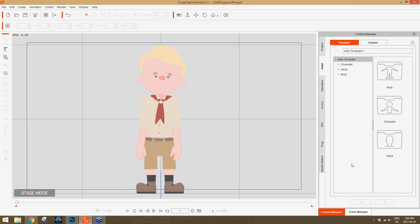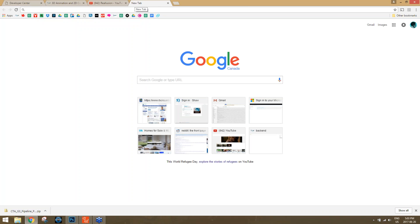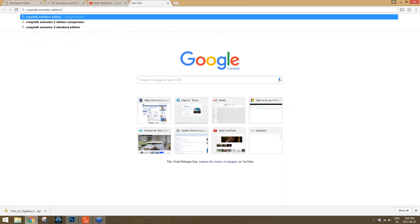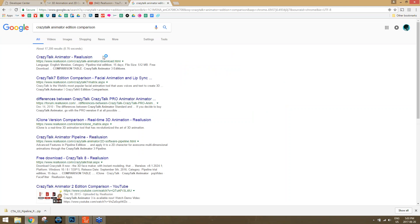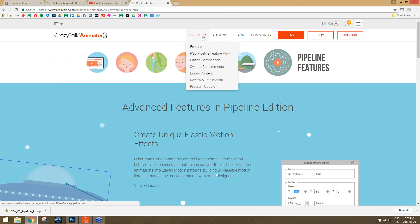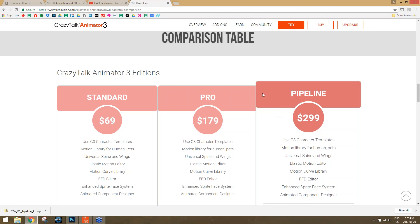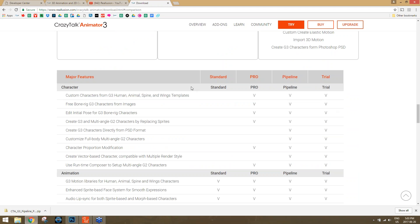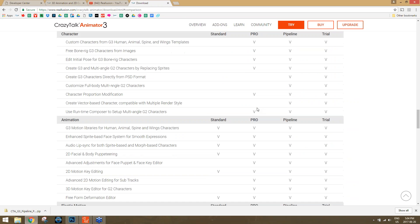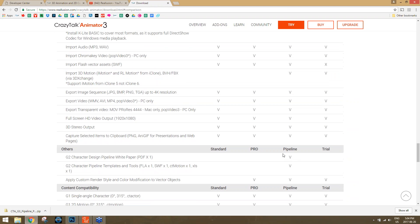As a preface: to achieve this process we're covering today, you need to have the Pipeline version of CrazyTalk Animator 3. The Pipeline version has a lot of features you don't get in other versions, including the ability to import a PSD file of your character using a PSD template. If you want to find out which version does what, you can Google 'CrazyTalk Animator edition comparison' — or go to the Overview section of the website and find the edition comparison there. The Pipeline version is the one we're going to be using.